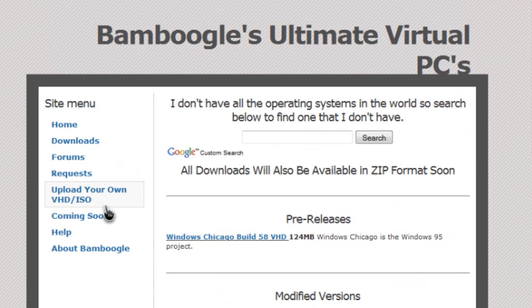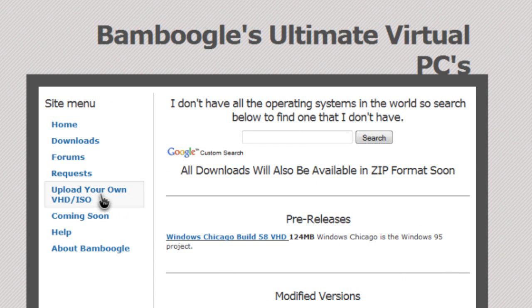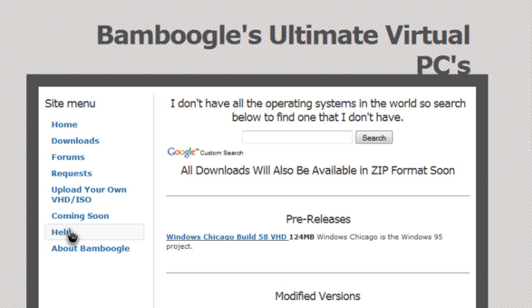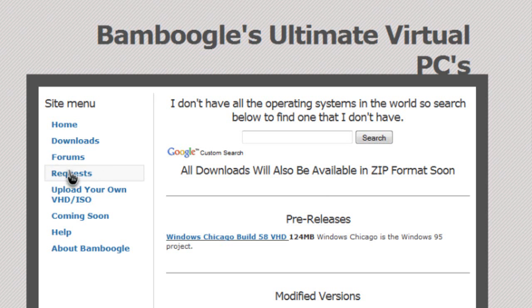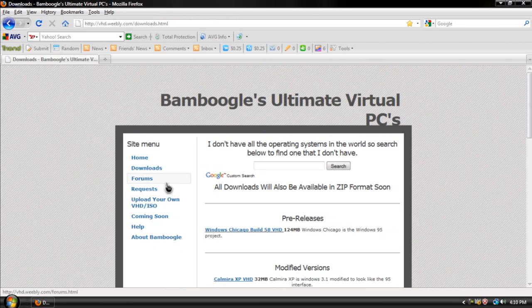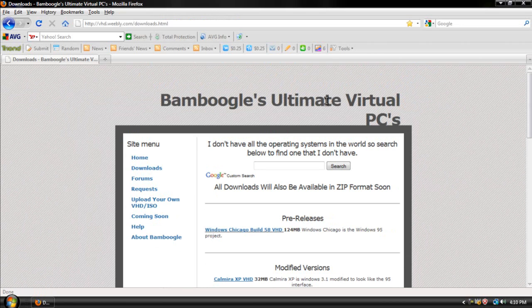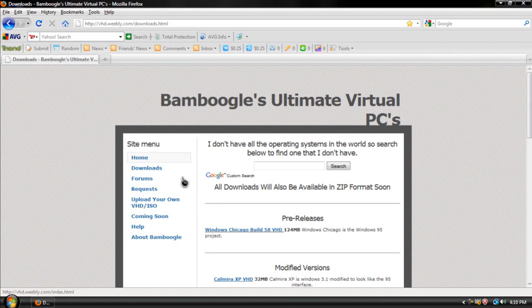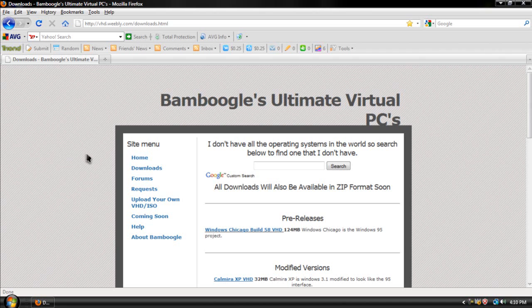So, you can even upload your own VHD and ISO file. You can use this in Virtual PC. You can even request for some virtual hard disk files or whatever operating system you want. But I suggest uploading your own if you have one just to make life easier.